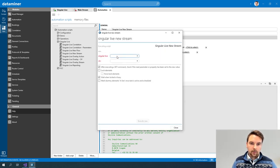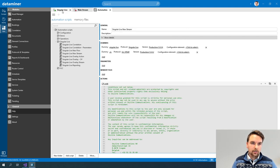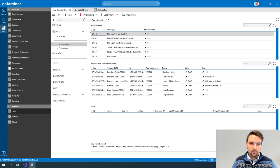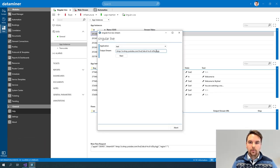If I execute this script, I first need to select my elements again. Once I execute, the UI will be displayed. This is the UI that we added in the script — for SingularLive I can select the application; this list is actually retrieved from a table, and I can set the output stream URL. You can see I already preset one, but we can change this to whatever URL we want.